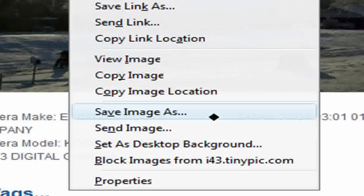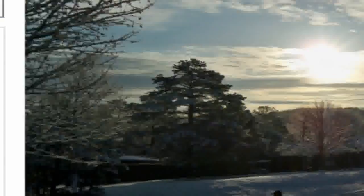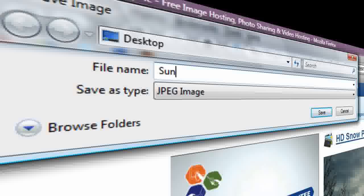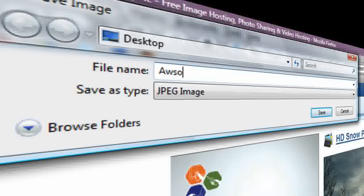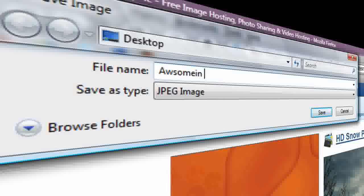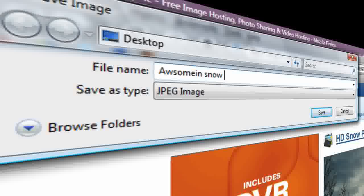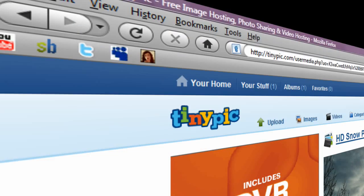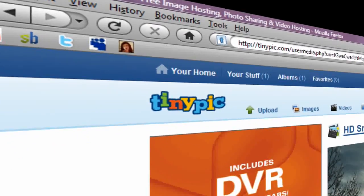I think I'll right click, save image as, sun, or awesome sun and snow picture or something like that.